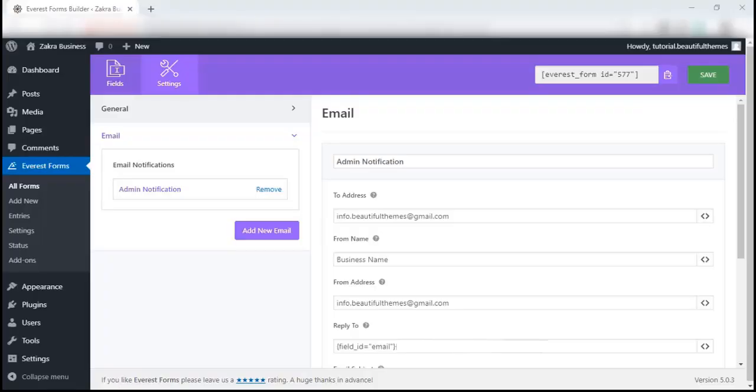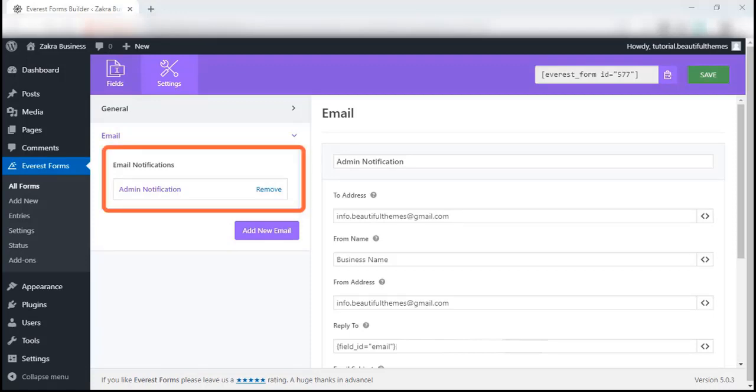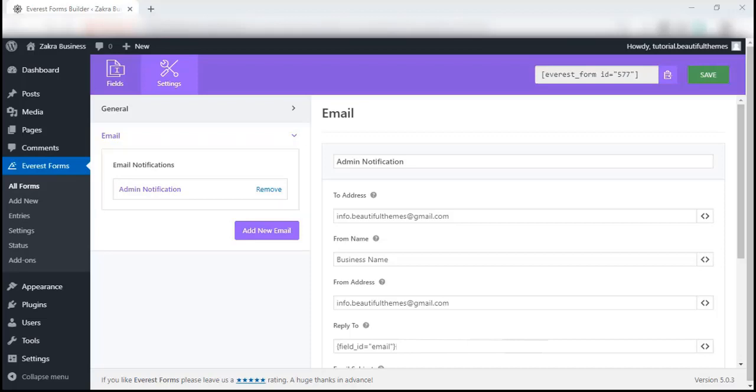Here, you can assign and edit the details of the email for the contact form you create. As you can see here, the admin notification settings are already there by default. Now, for a more elaborate explanation, let's get into the settings.